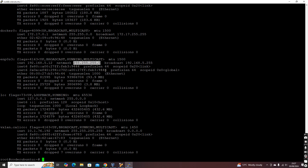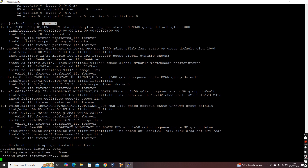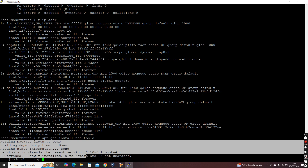Sometimes when you type 'ifconfig', you will see 'command not found'. The reason is that 'ifconfig' is installed as part of the 'net-tools' package. In Ubuntu you can install it using 'apt-get install net-tools'. In my case it was already installed — you can see 'net-tools' is already the latest version and is present.